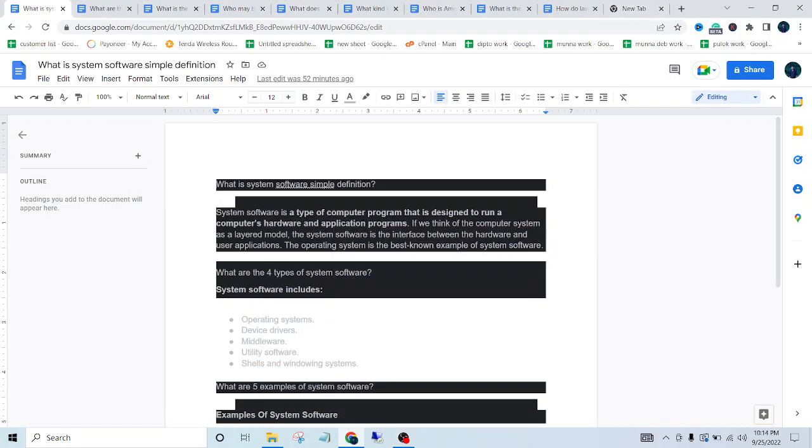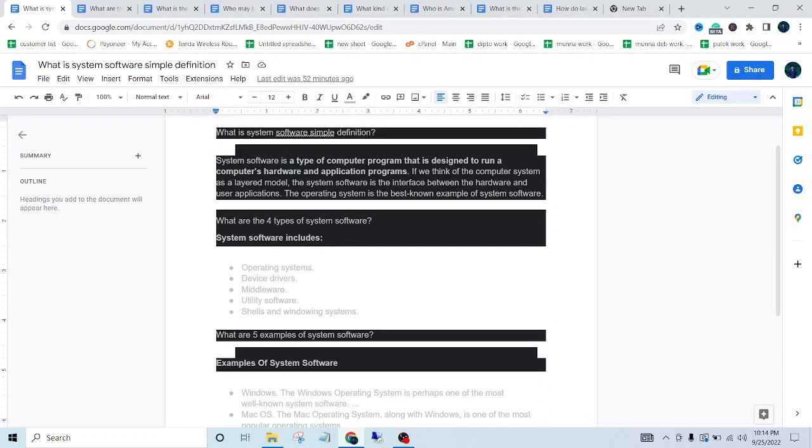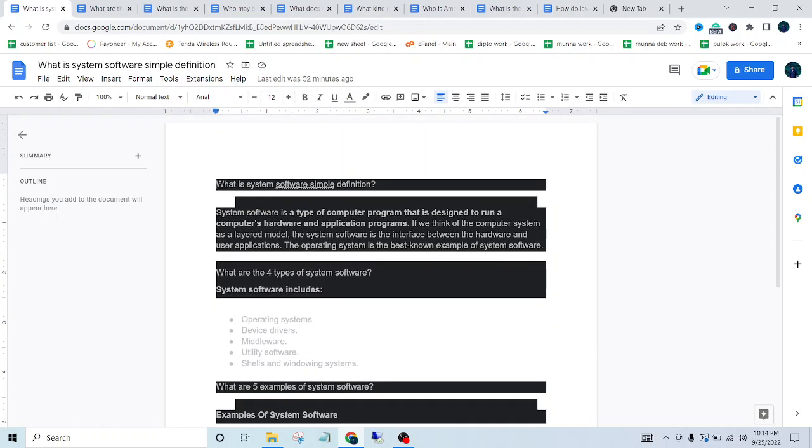Today I will talk about system software. So the first question is: what is system software? Simple definition.